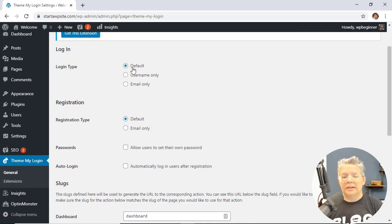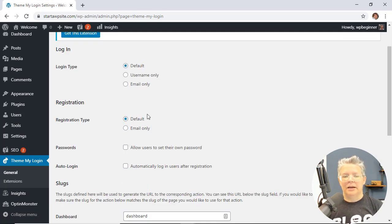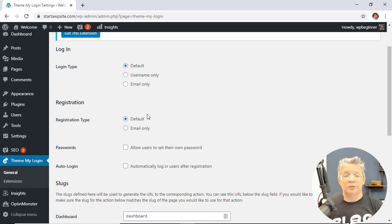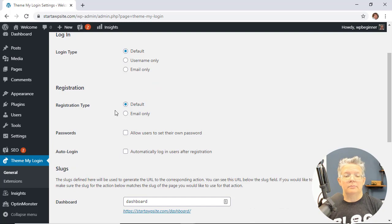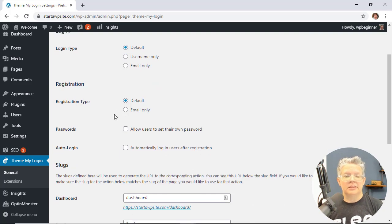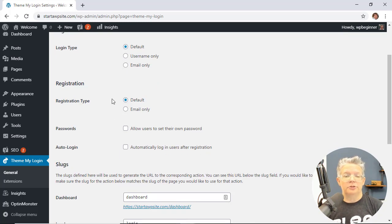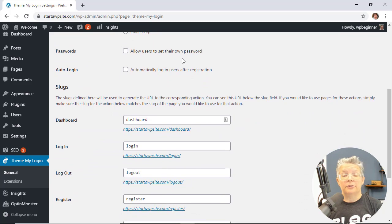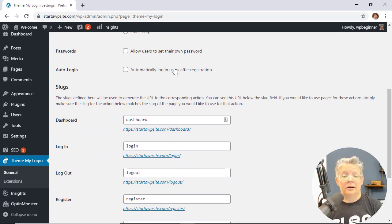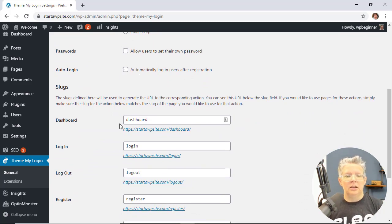Under login we'll keep it default for both of these. By default WordPress allows you to use either a username or an email address to login, and you can force them to use just email only or just username only, but we're going to keep it like that. You can also choose to allow users to set their own password and automatically log in after they register for your site.